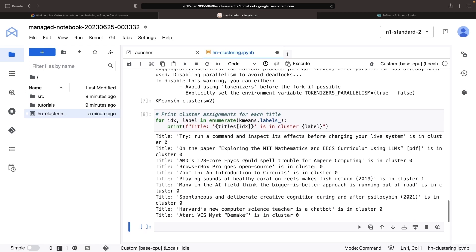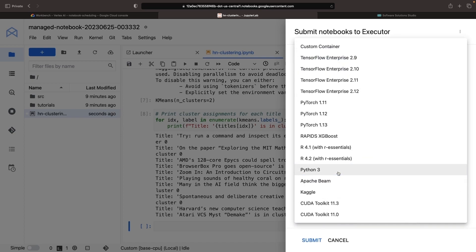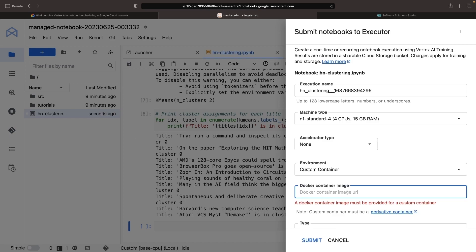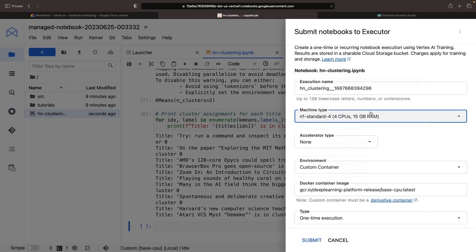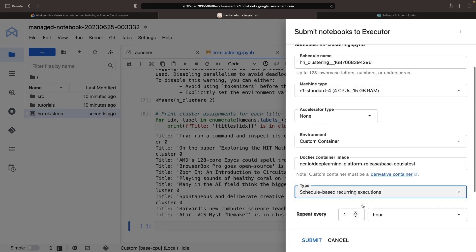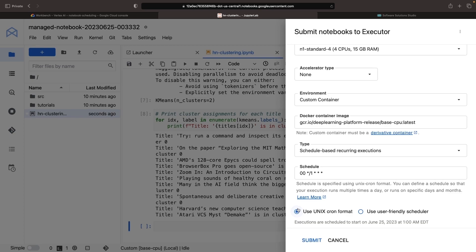We can run it manually, but our aim is to automate the execution on a schedule. We'll use the Execute button to schedule our notebook to run at desired intervals. Ensure you select the custom container and specify the image used for the kernel to maintain a consistent experience. You can choose the required compute sizing and provide a name. Then set up a recurring schedule using either the Unix cron format or a more user-friendly scheduler. For our demo, we'll pick a frequent schedule and use the cron format. This ensures our notebook runs every other minute, for every hour, every day of the year.